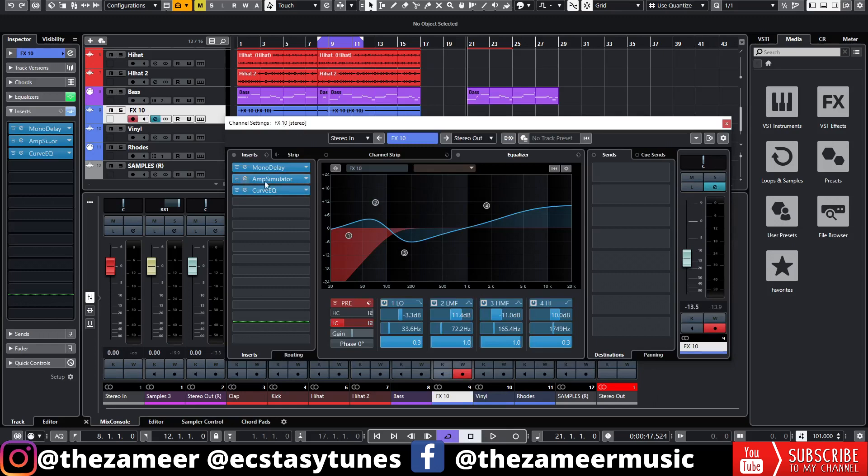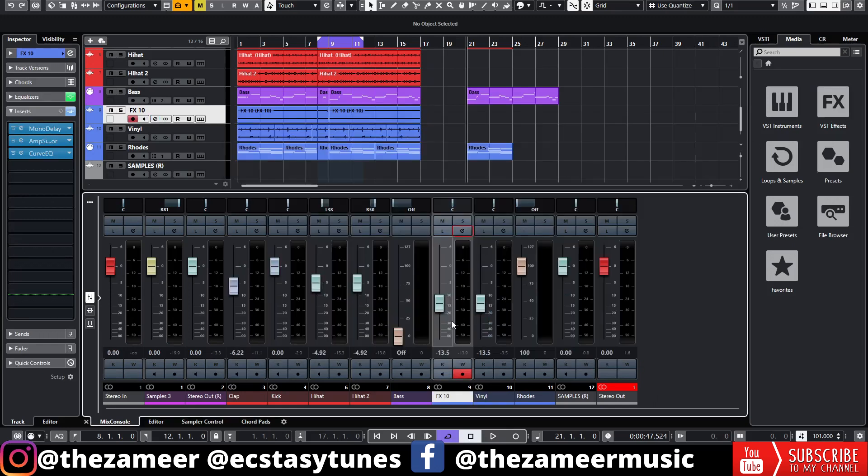That's it for today, guys. I hope you find value in this video. I'll be sharing more beat-making tips and tricks in Cubase on this channel. Be sure to subscribe and turn on post notifications and smash that like button as well. Thanks so much for watching this video. I'll see you guys in the next video.